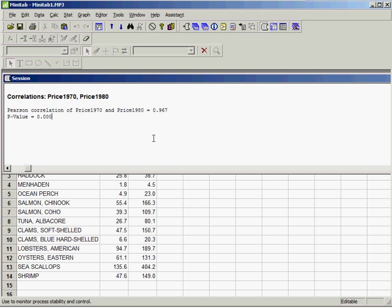That ends the presentation on Pearson correlation coefficient with Minitab.